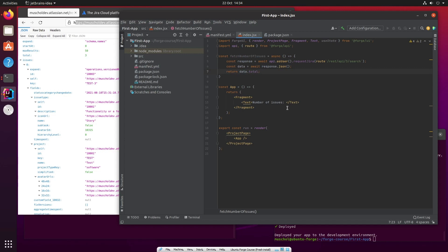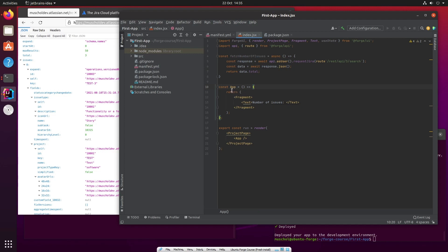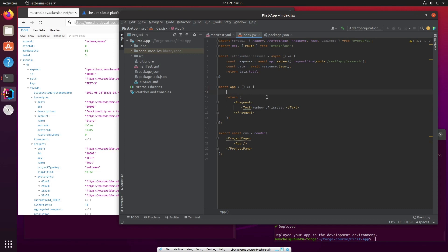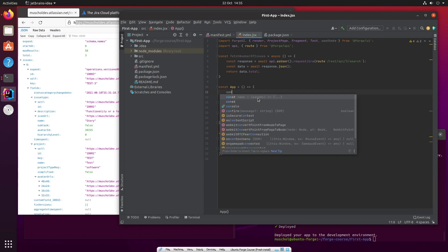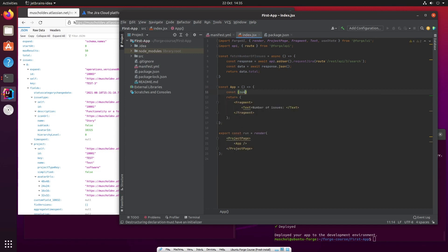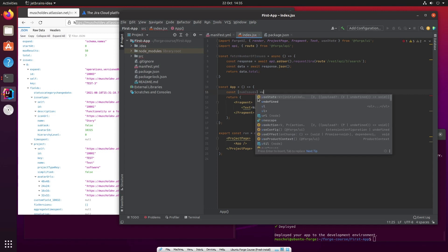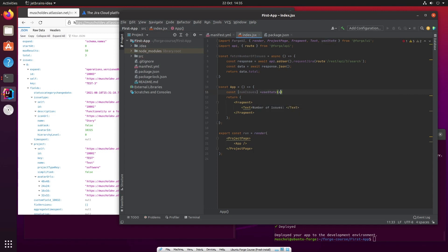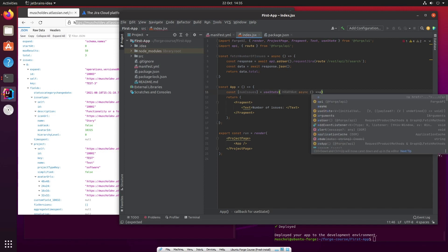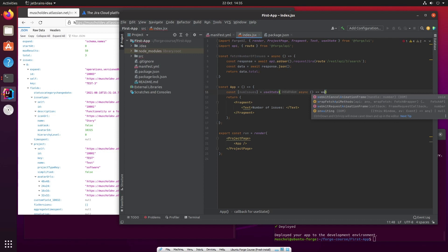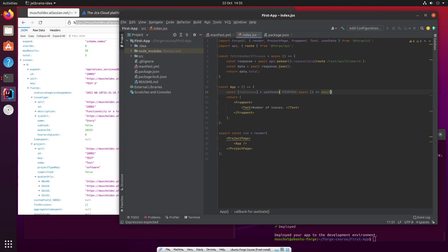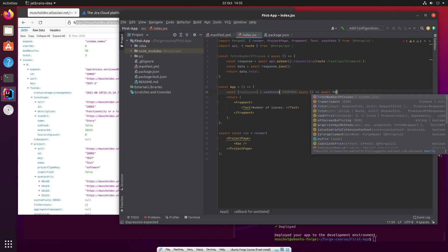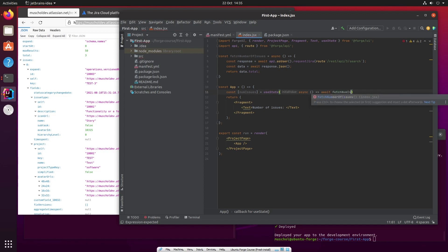So in our app, which is in this element here, we now need to call this function and get the information, get that data, so we can actually use it. So we say const numissues. And this has to be in an array, it's to do with how we're going to use it later on. But it's const numissues equals useState. And I'll explain all of that much more later on. And it has to be an asynchronous call because we want to wait for the results before we carry on. So it's await fetch number of issues.